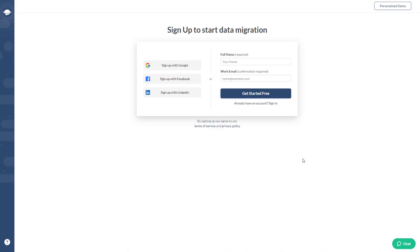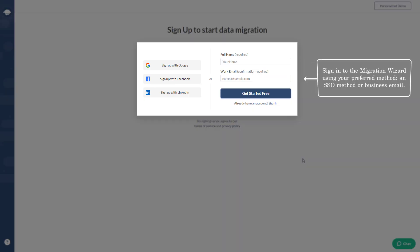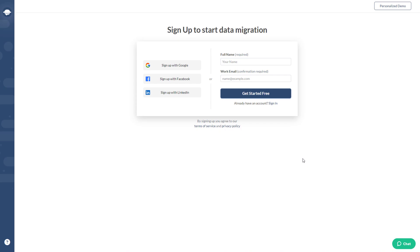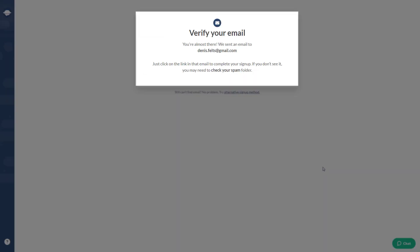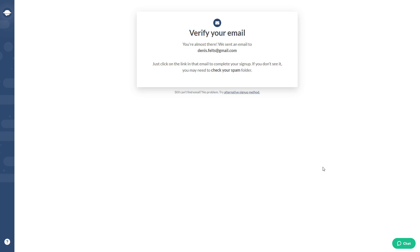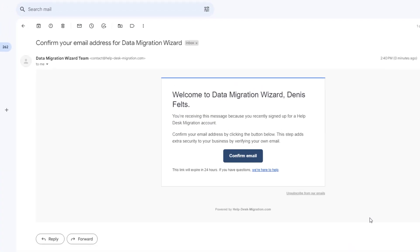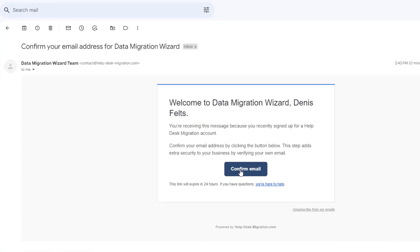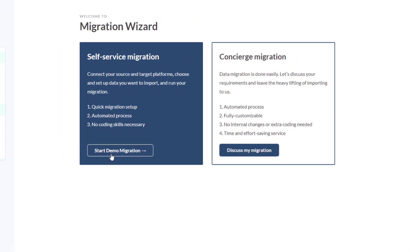Step one: sign into the migration wizard using your preferred method — an SSO method or business email. Let's try signing up with an email address. Type your full name and provide your work email, then open your email. You'll receive a letter to confirm your work email. Hit the confirm email button and you're good to go.